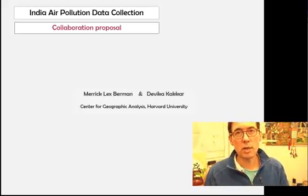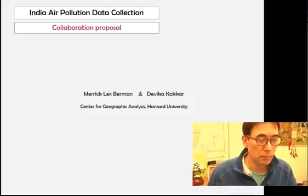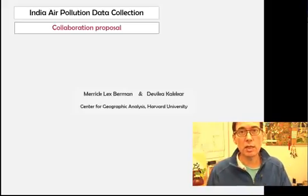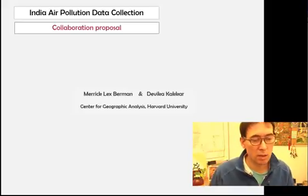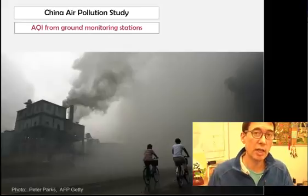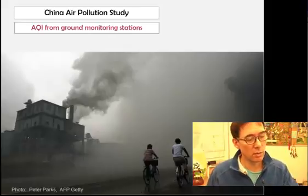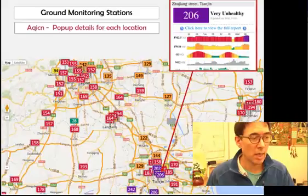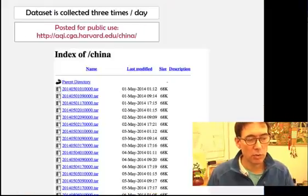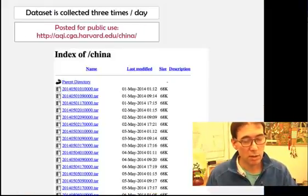This presentation is about the India air pollution data that we're hoping to collect. We started off by collecting China air pollution data — we used a website called AQICN, and we were able to scrape those three times a day into an archive.